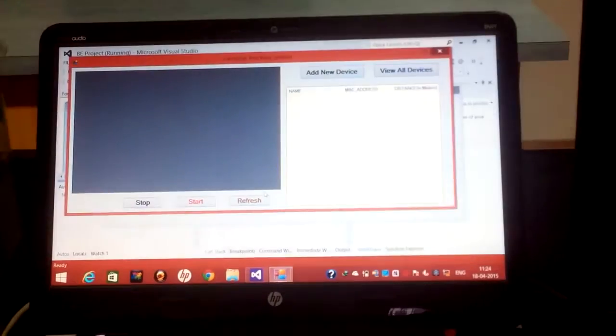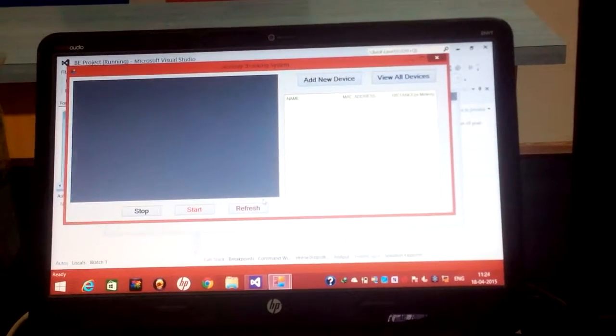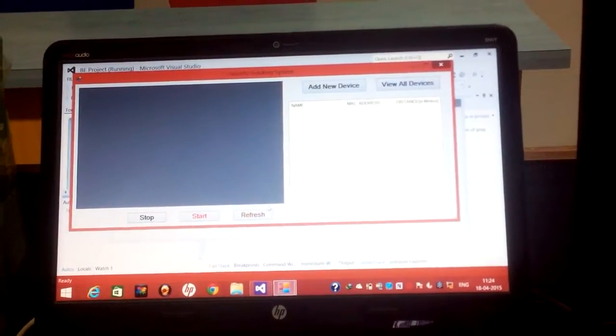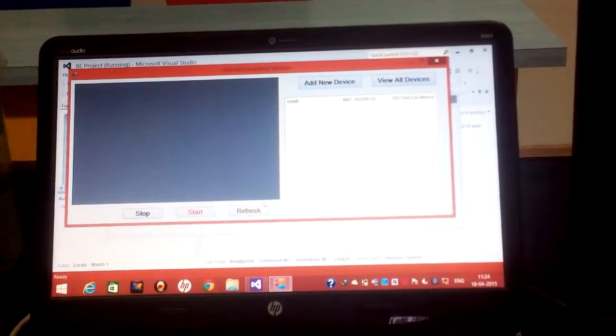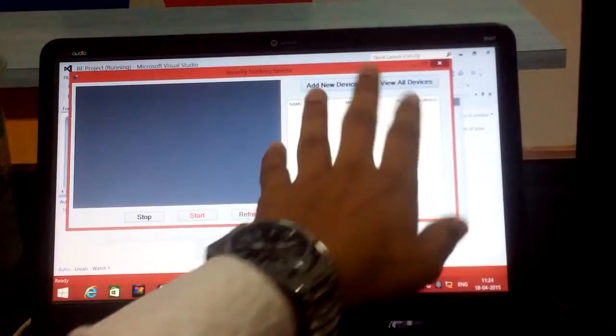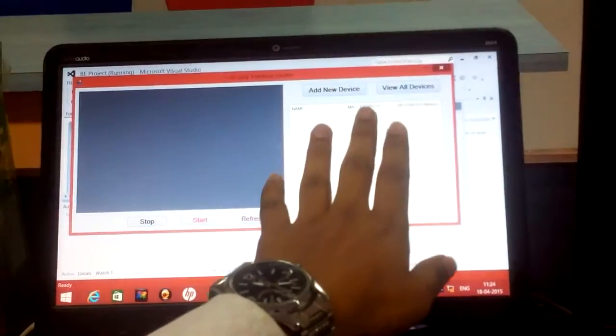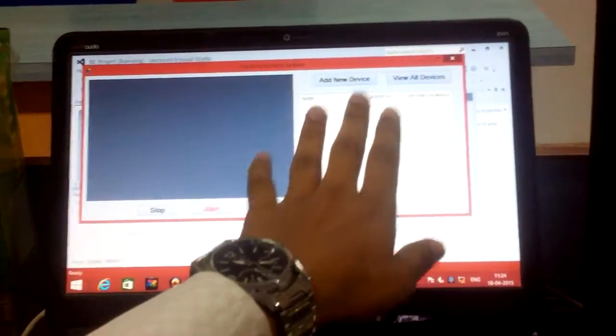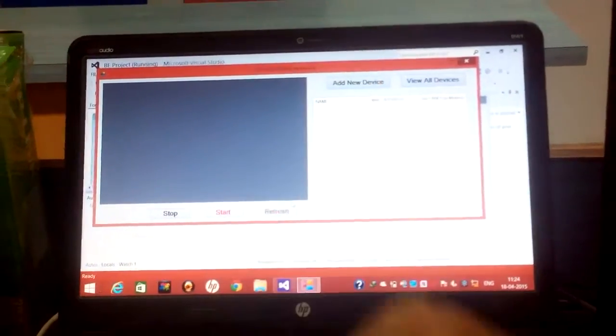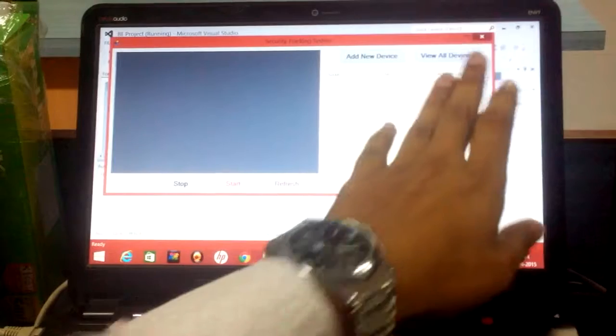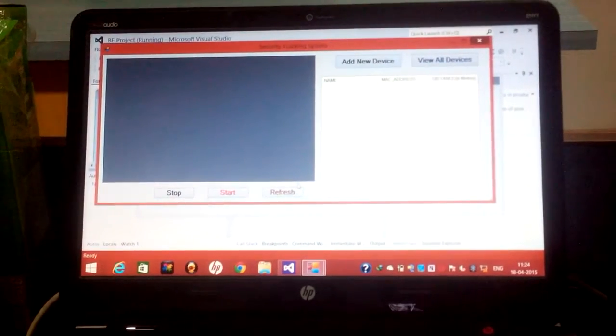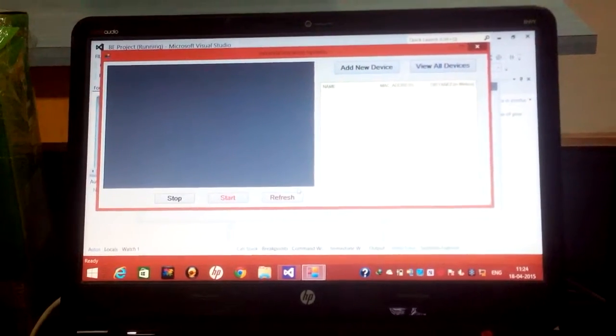After logging in, the first page we get is our security tracking system. In this security tracking system, we have a map here and a list of devices, active devices which are going to display the MAC address and distance with respect to the first router.